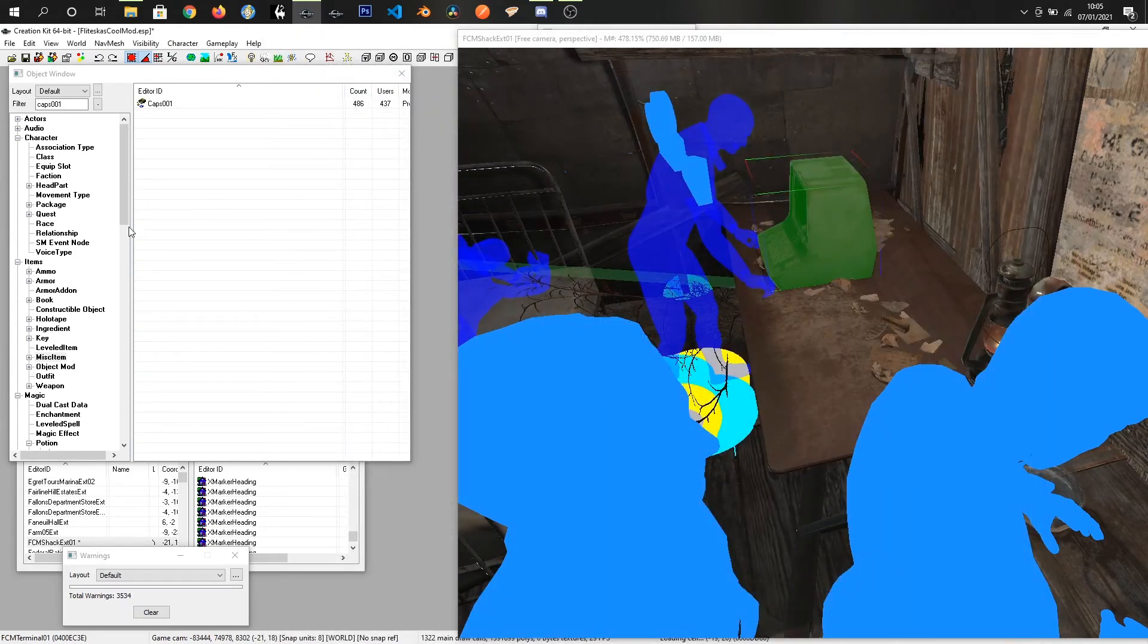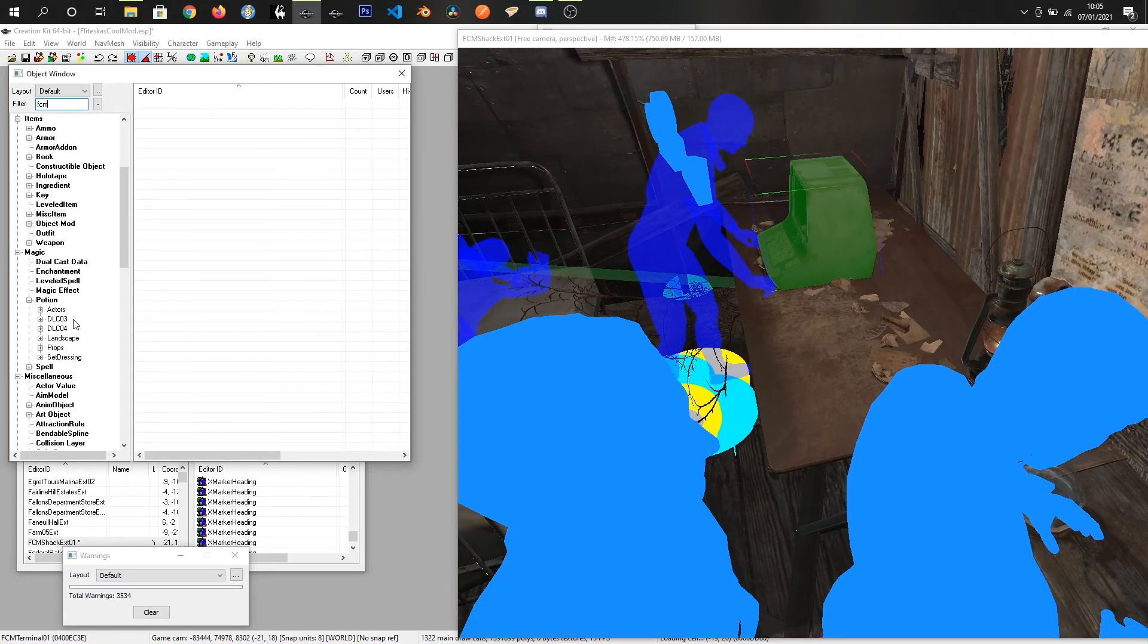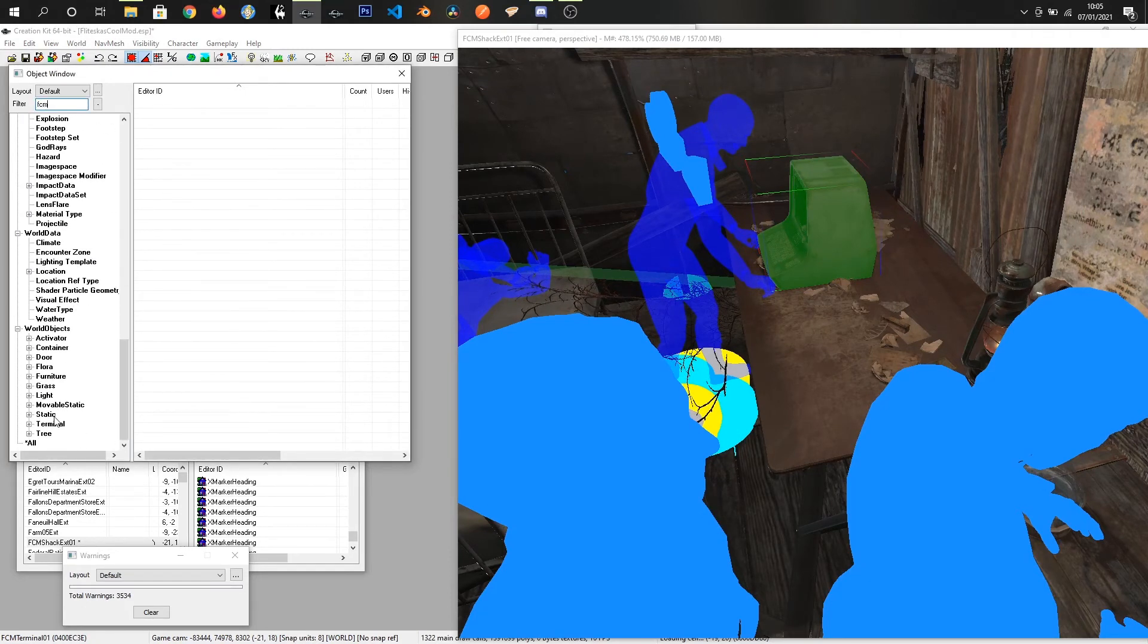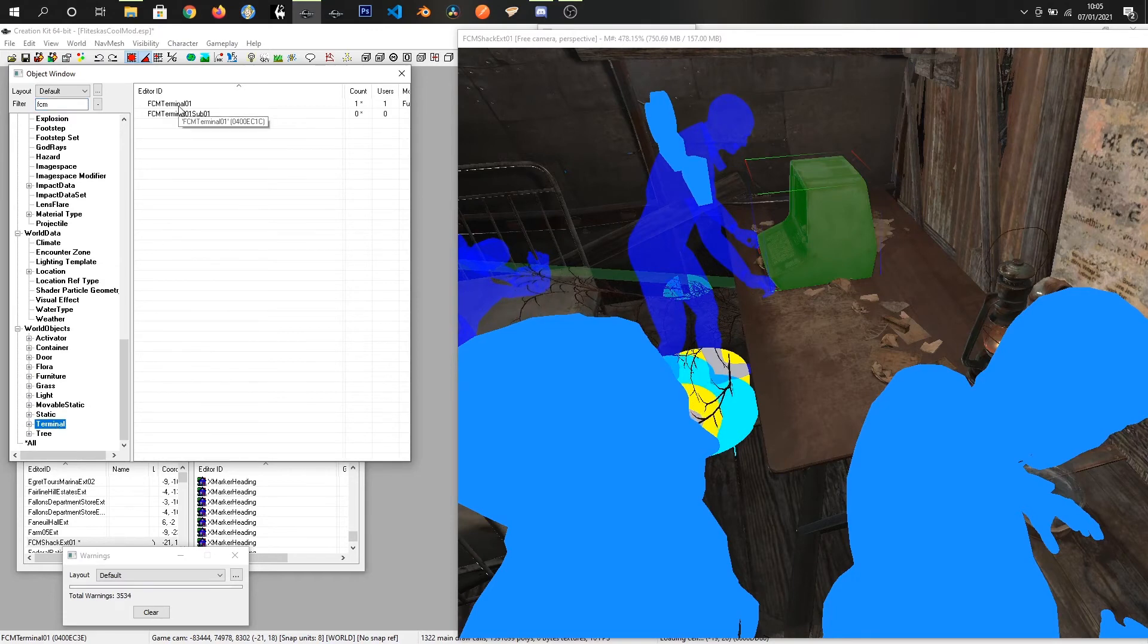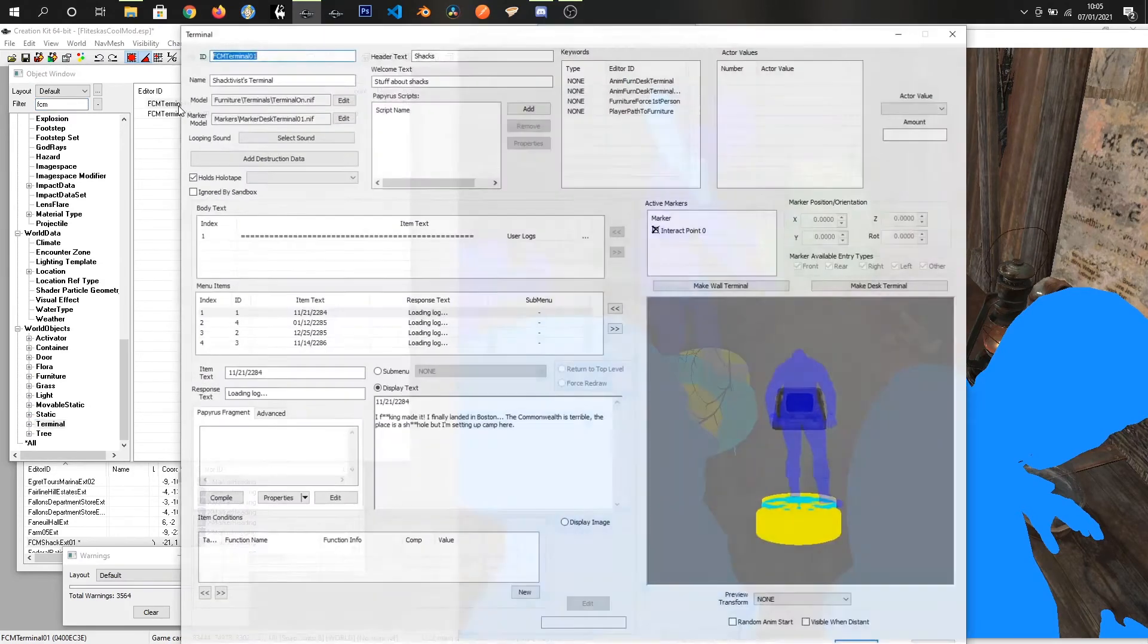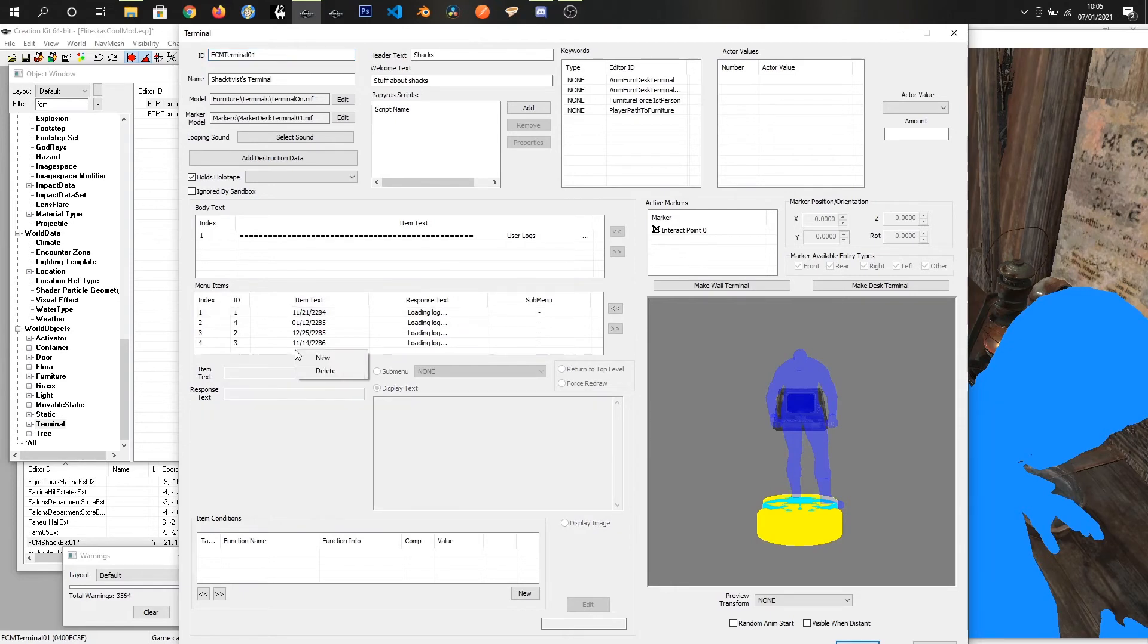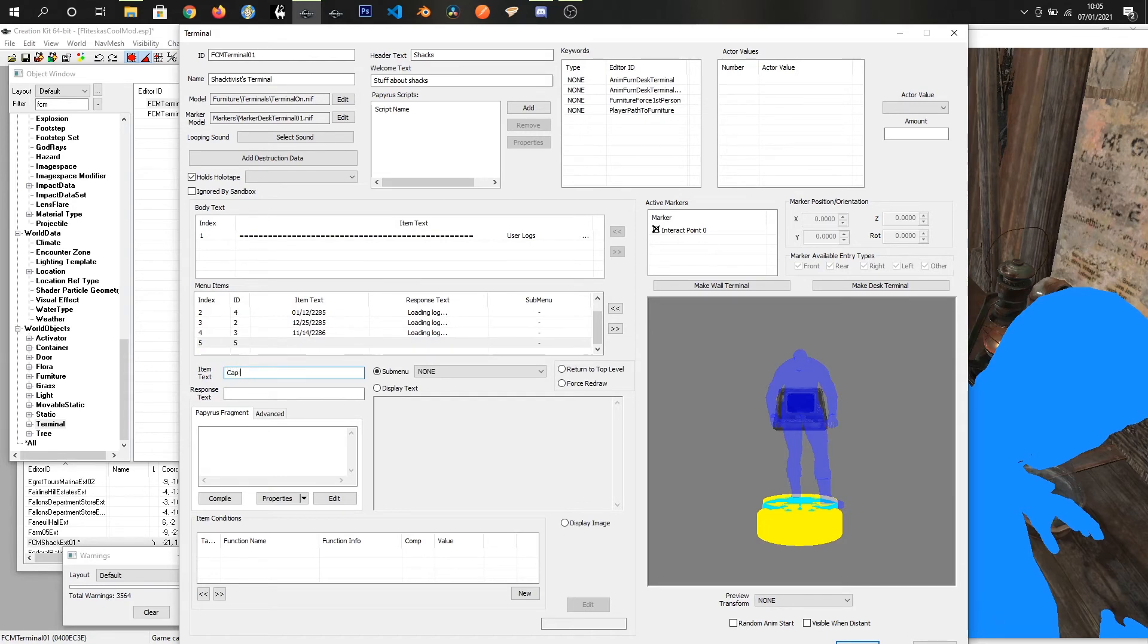Click OK and we want to go back to terminals and come back into our main terminal. Since we've already got our log files, I'm going to right click inside menu items and click new and give the button some text. We'll call it cap generator.